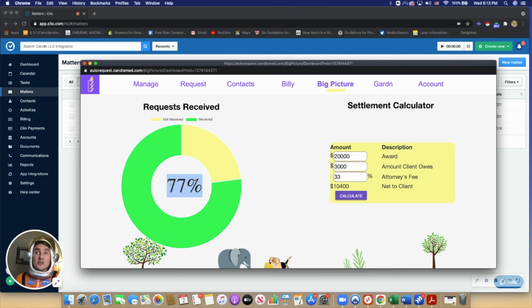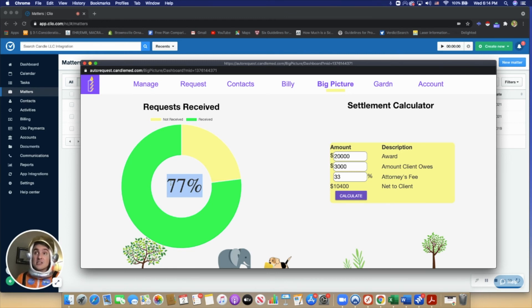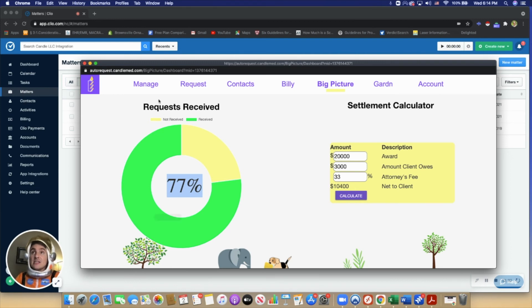The garden page is very simple. It is just a virtual garden where users can grow plants in their garden by logging into Candle more.